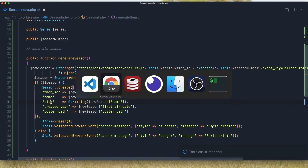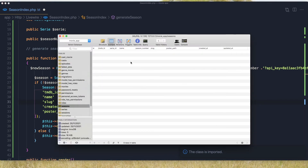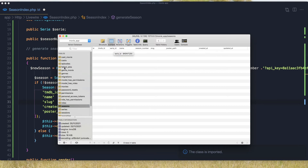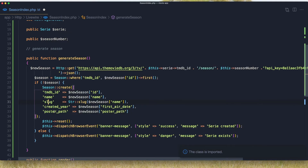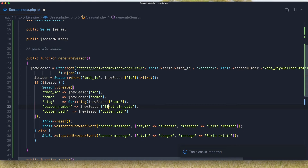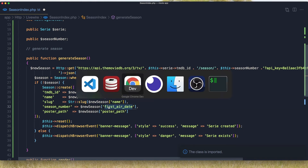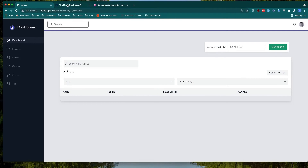We also need the `name_slug`. We need the `season_number`, `poster_path`, and the `serie_id`. So add `poster_path` here and `season_number` here. Also here is the season number field.